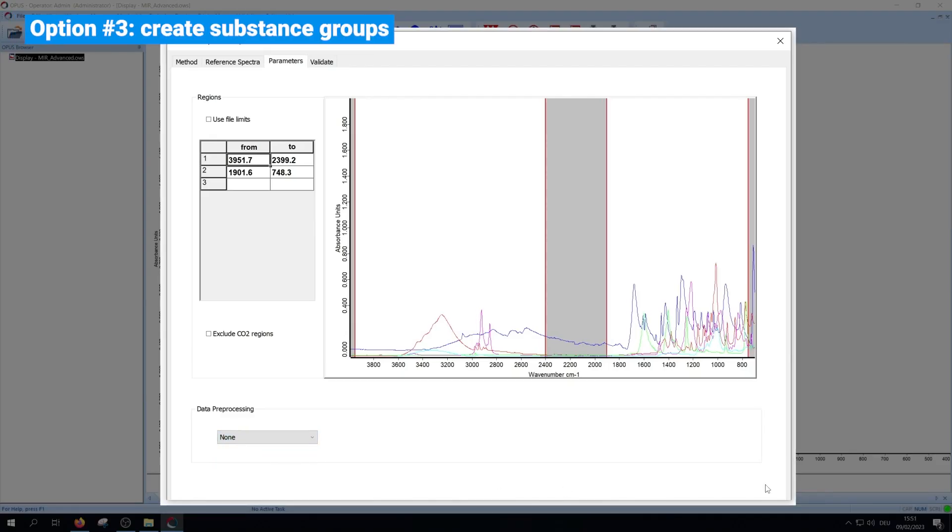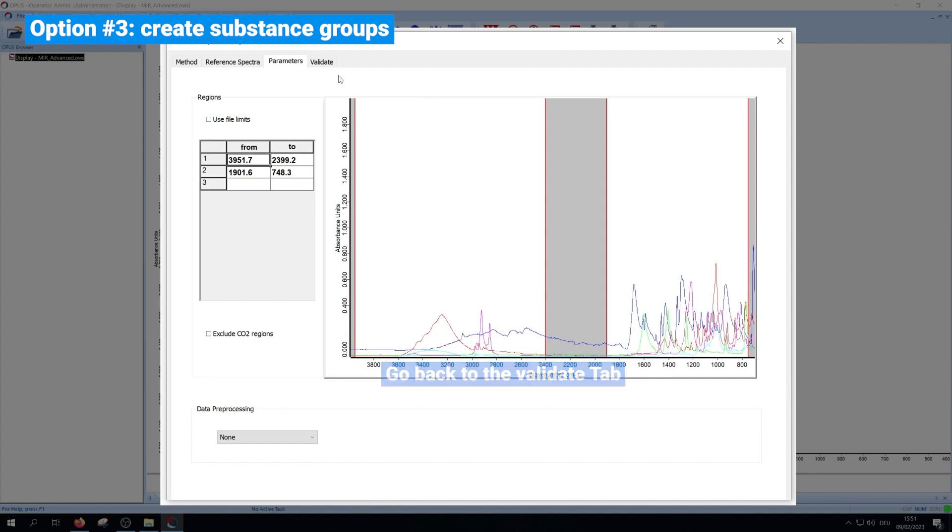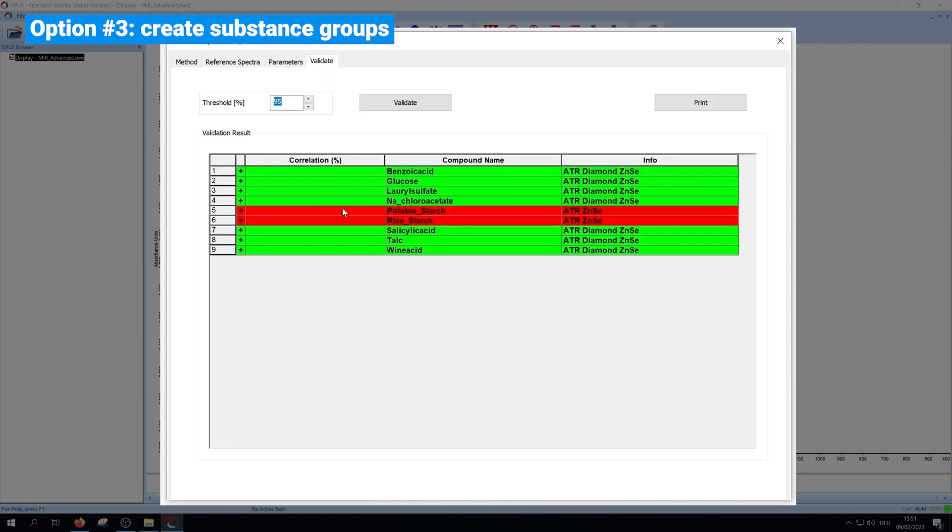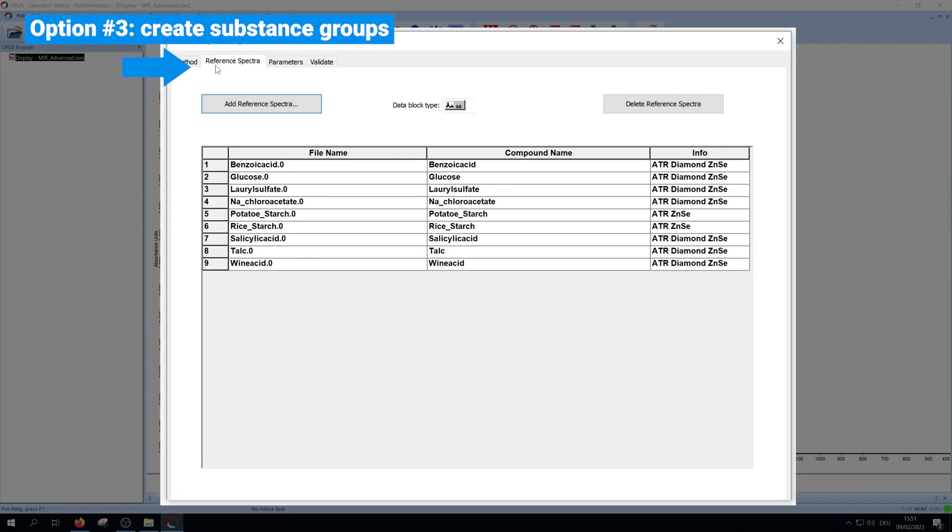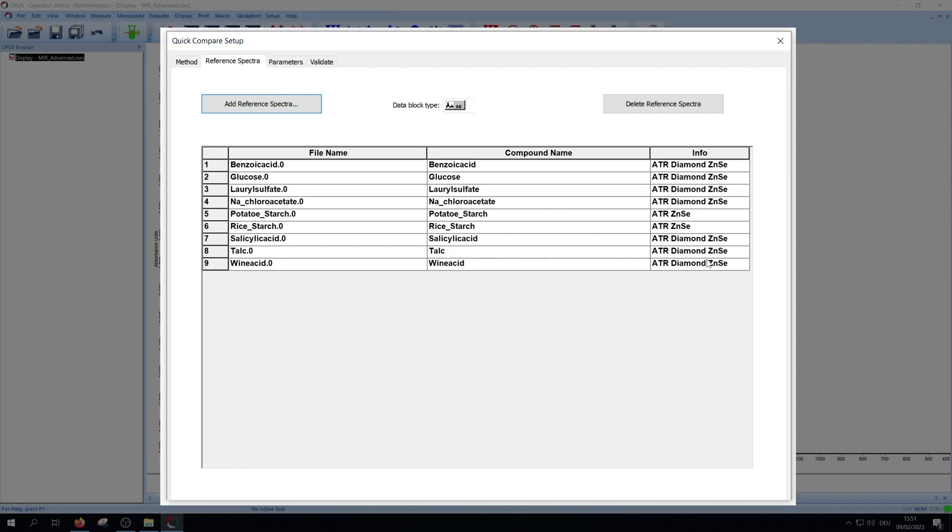The third and most honest option is to build groups. In this example, potato starch is very similar to rice starch. But the question is, is it spectroscopically possible to clearly distinguish between them? If not, you have to group them. So we go back to the reference spectra. The file name is not editable but the sample or compound name and the info are. To group the spectra, just give them the same sample name, and as additional information for the report, write the exact sample name in the info box.